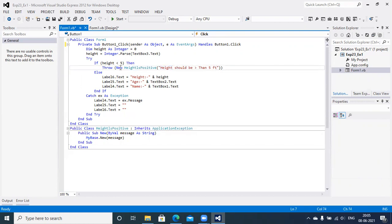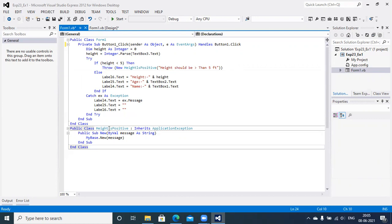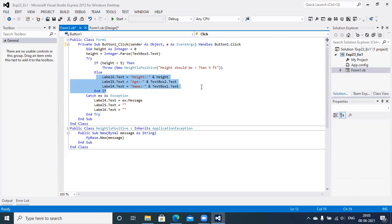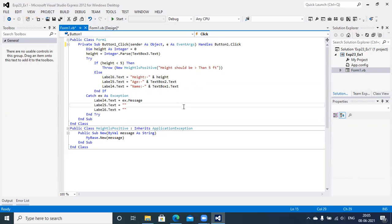If value of height is greater than four feet, no problem at all. You will get message on screen with height, age, and name of the particular user on screen.